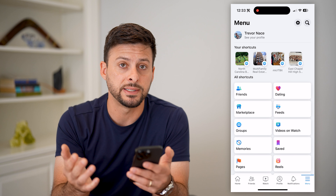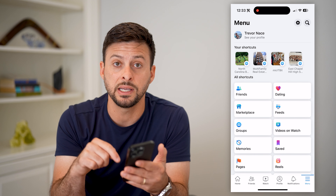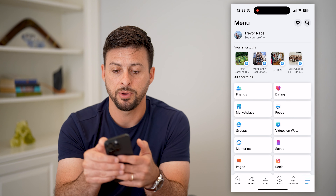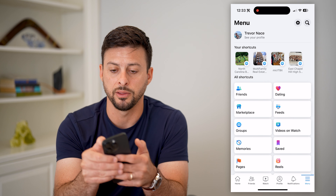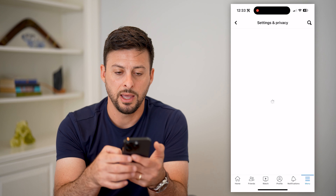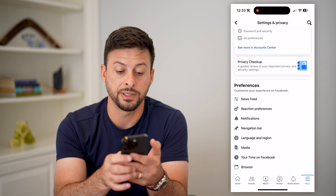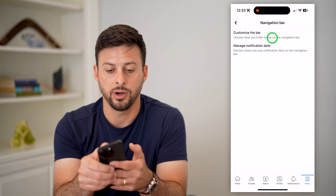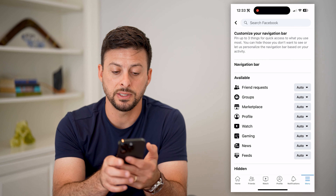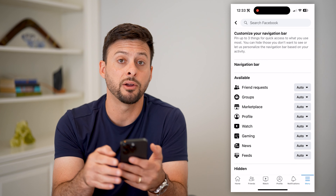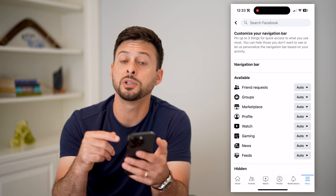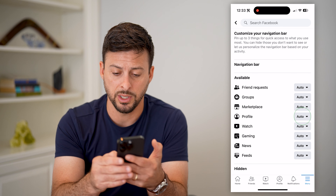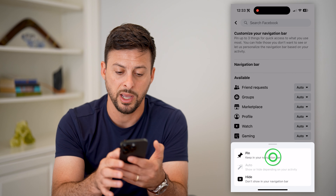There are other ways to get to it, but if you're used to seeing it at the bottom and want it on there, you can pin it on there just by tapping the gear icon at the top. Then tap on 'Navigation Bar,' then 'Customize the Bar' at the very top. Midway down is Profile — it's set to auto, which means Facebook will choose whether to show it or not. But you can tap on it and switch it to pin.